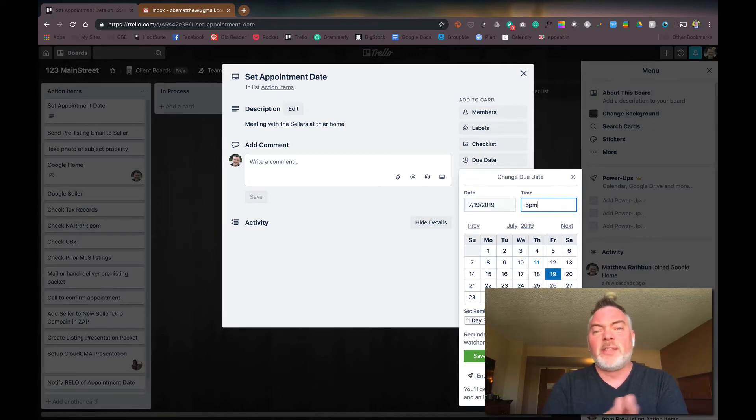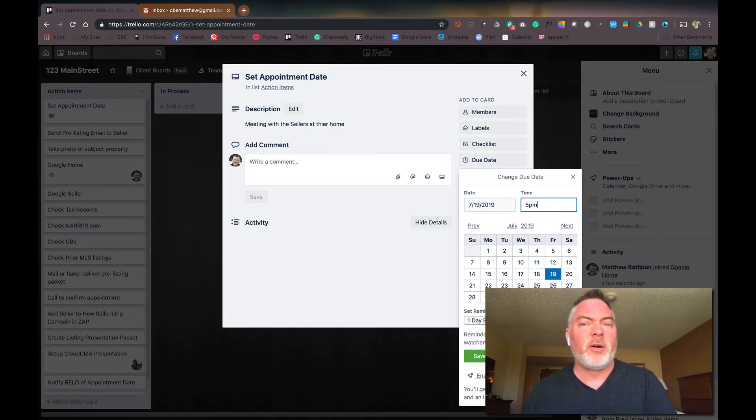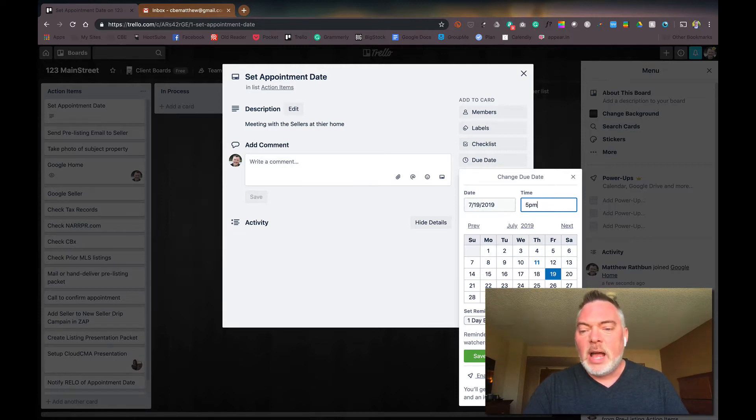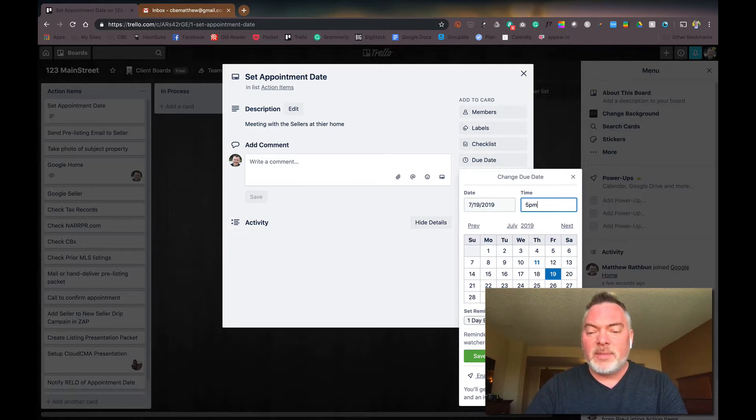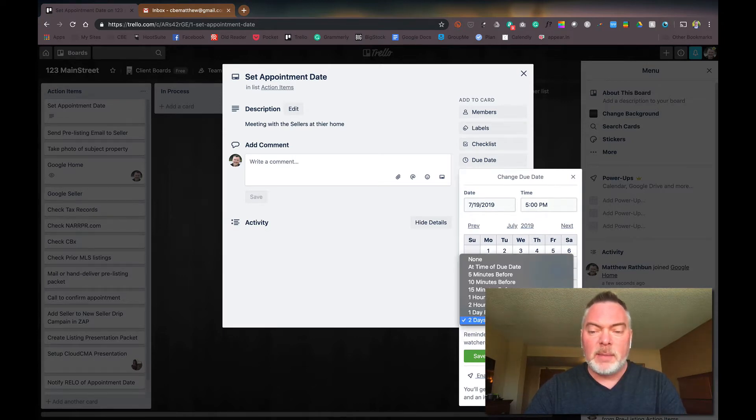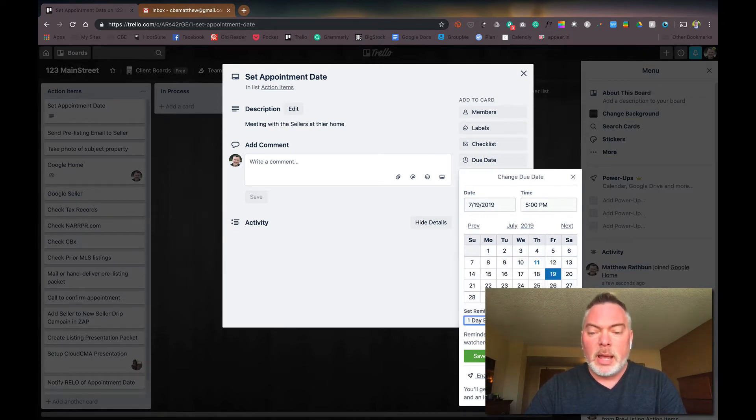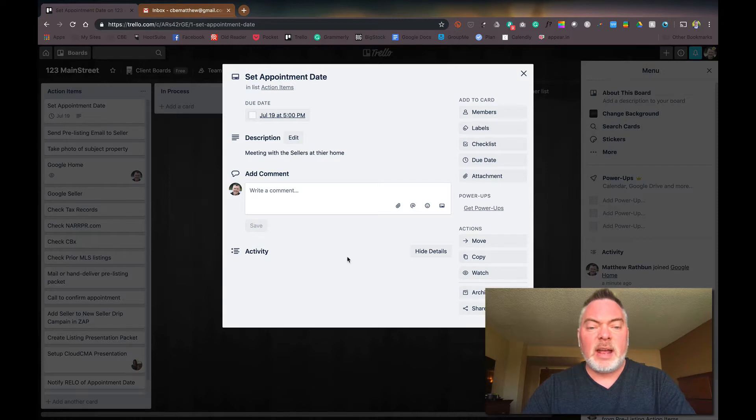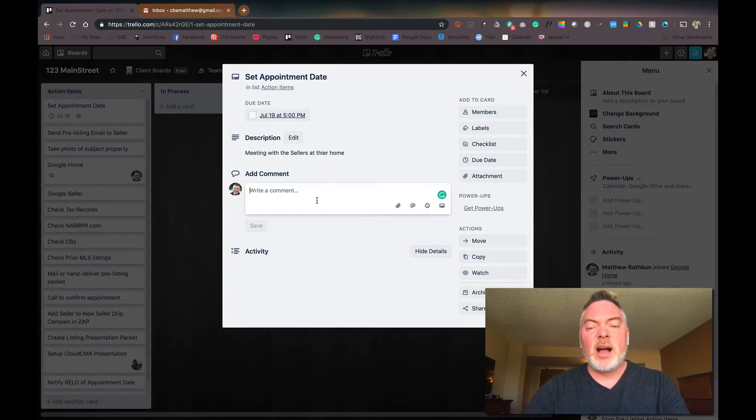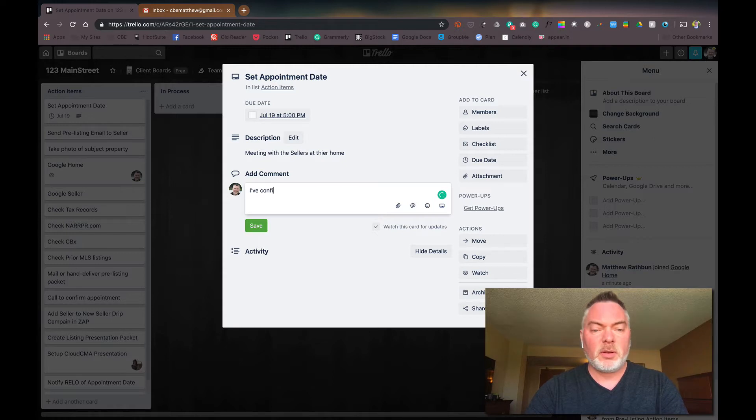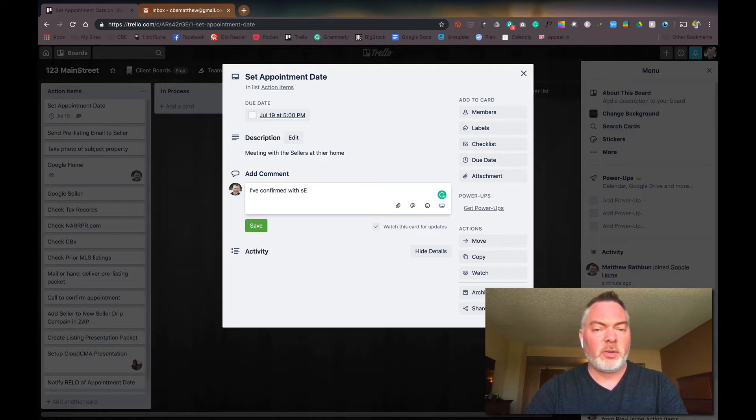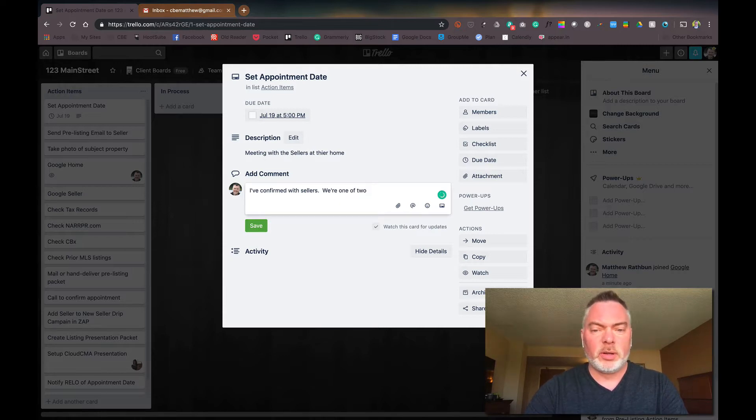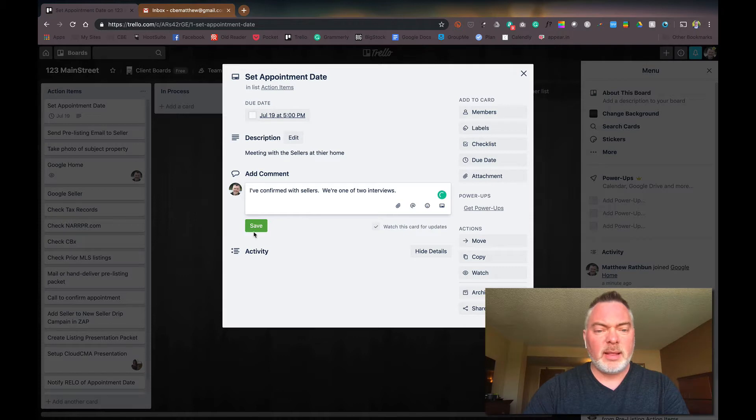So when you set dates or due dates and things, it'll automatically sync over to your Google calendar as well, or I think it still works in Exchange pretty well. I just don't use that. So then I have the 19th and I'm going to set and say, okay, I want to be reminded two days before, at least a day before, and I'm going to hit save. And there it is. And so now if I have comments here, I've confirmed with sellers we're one of two interviews and save.